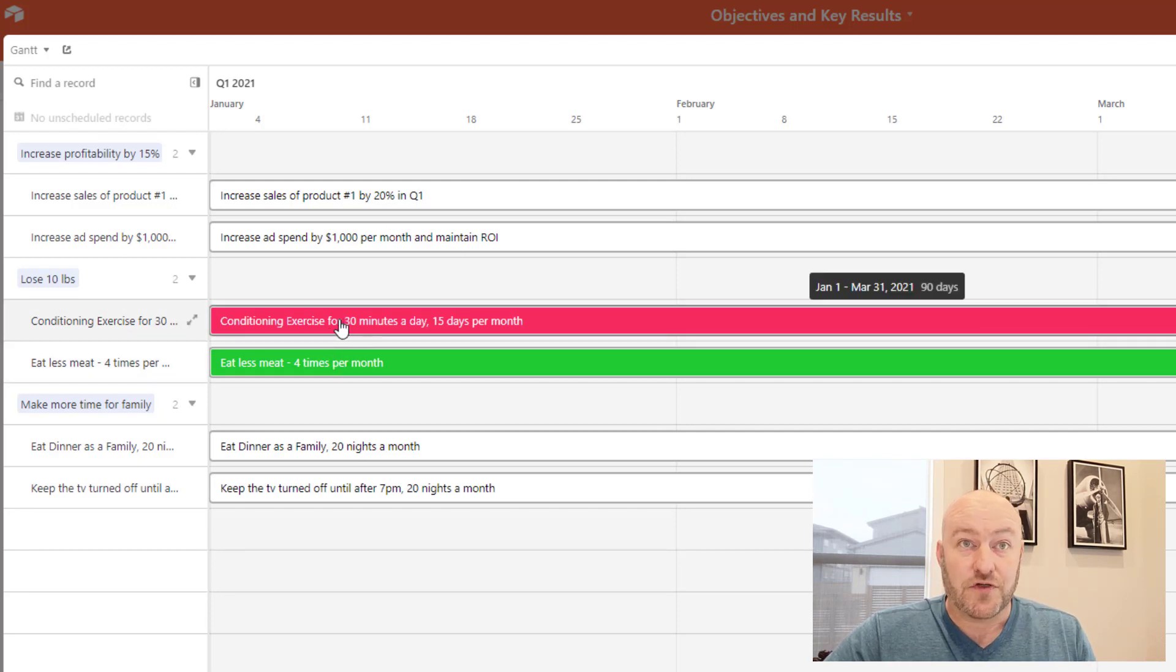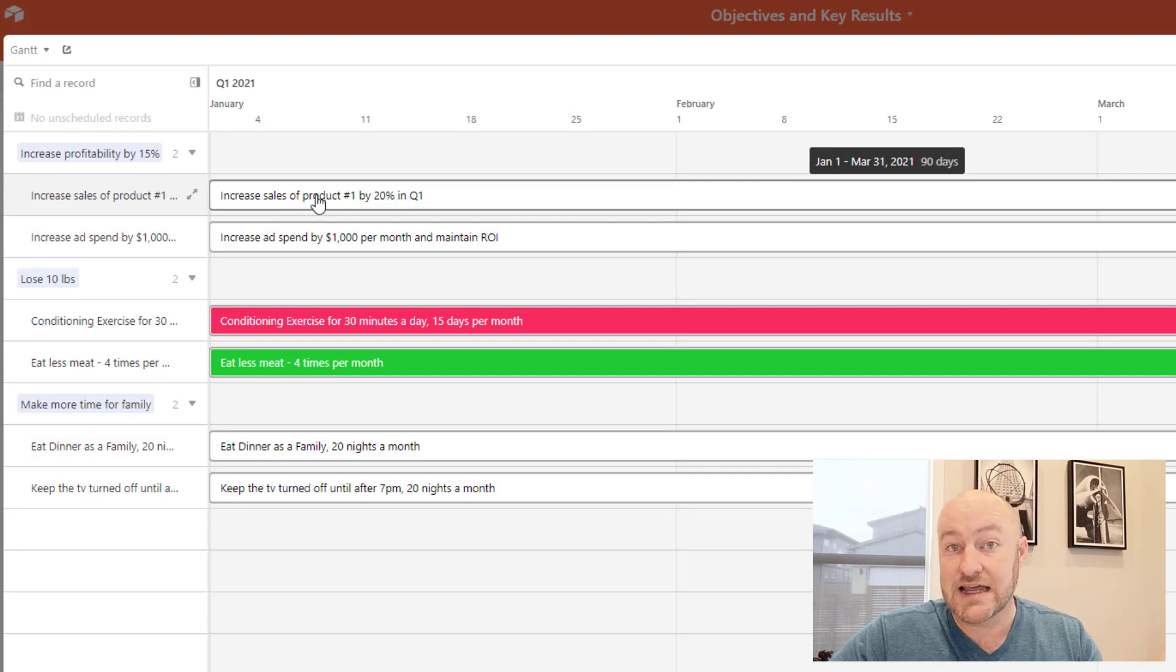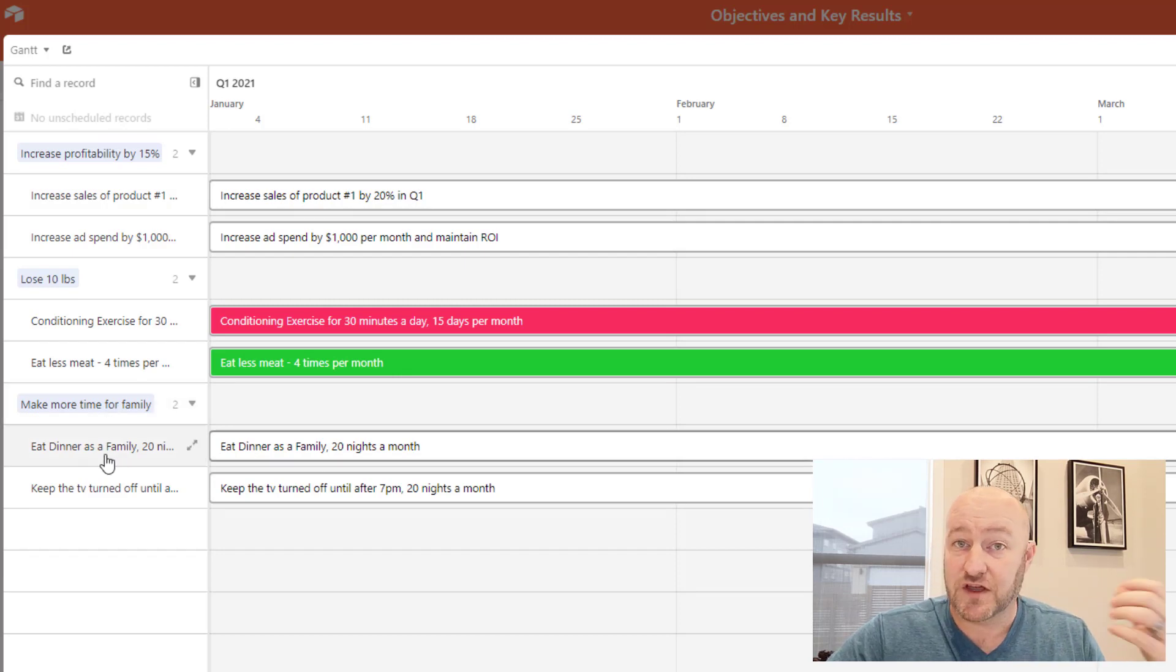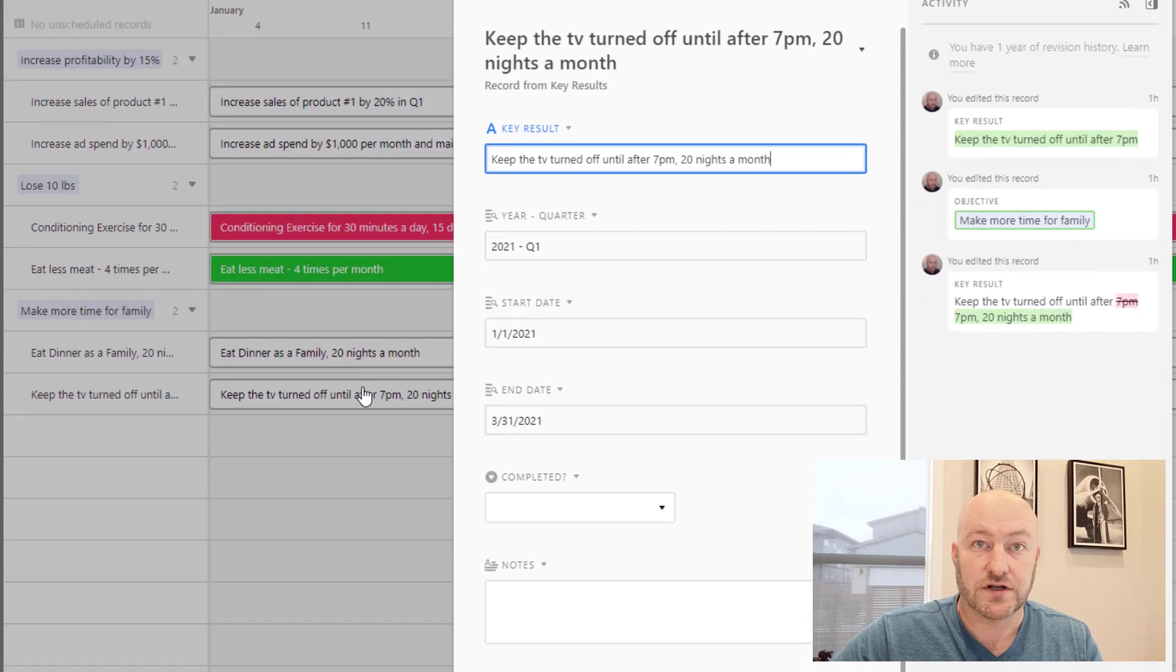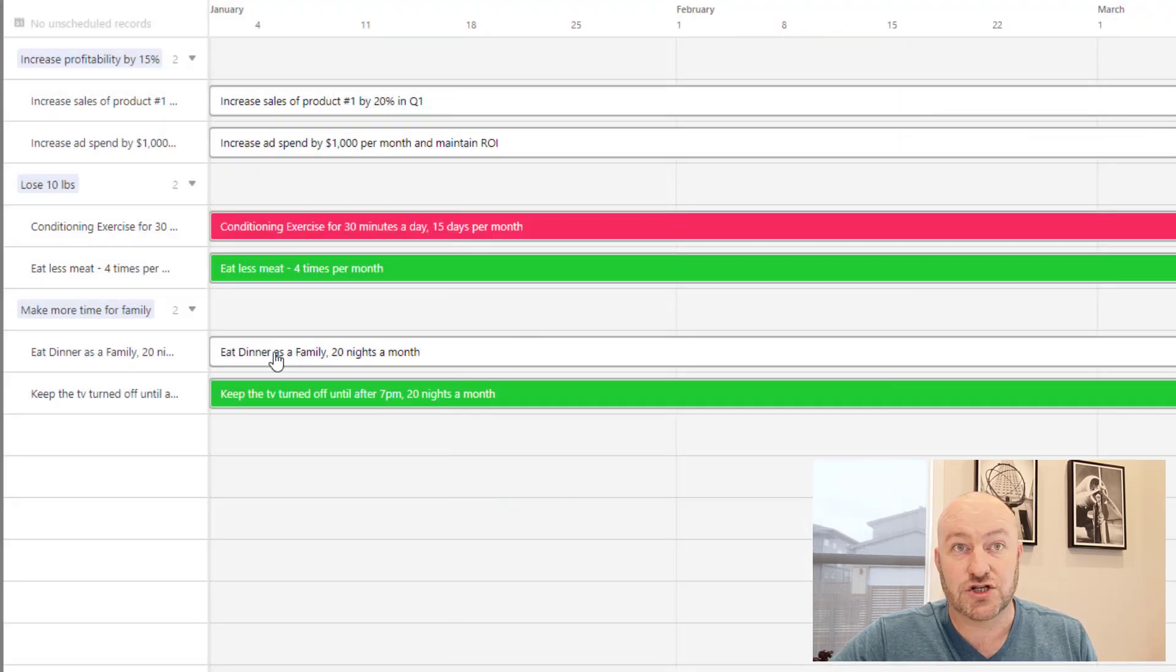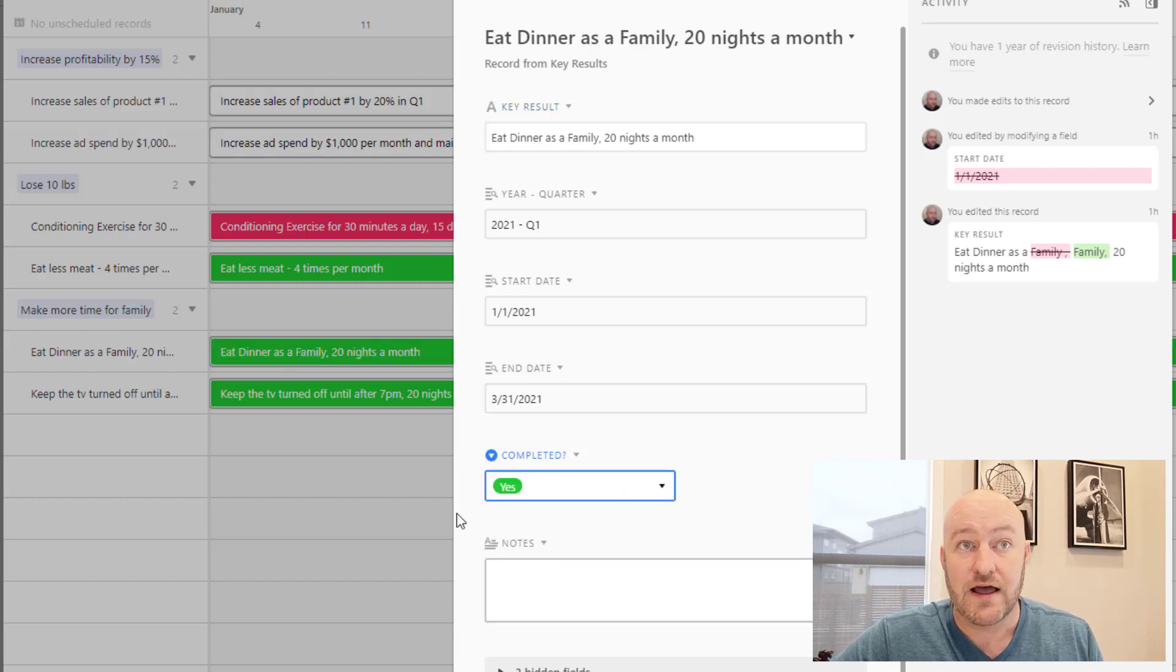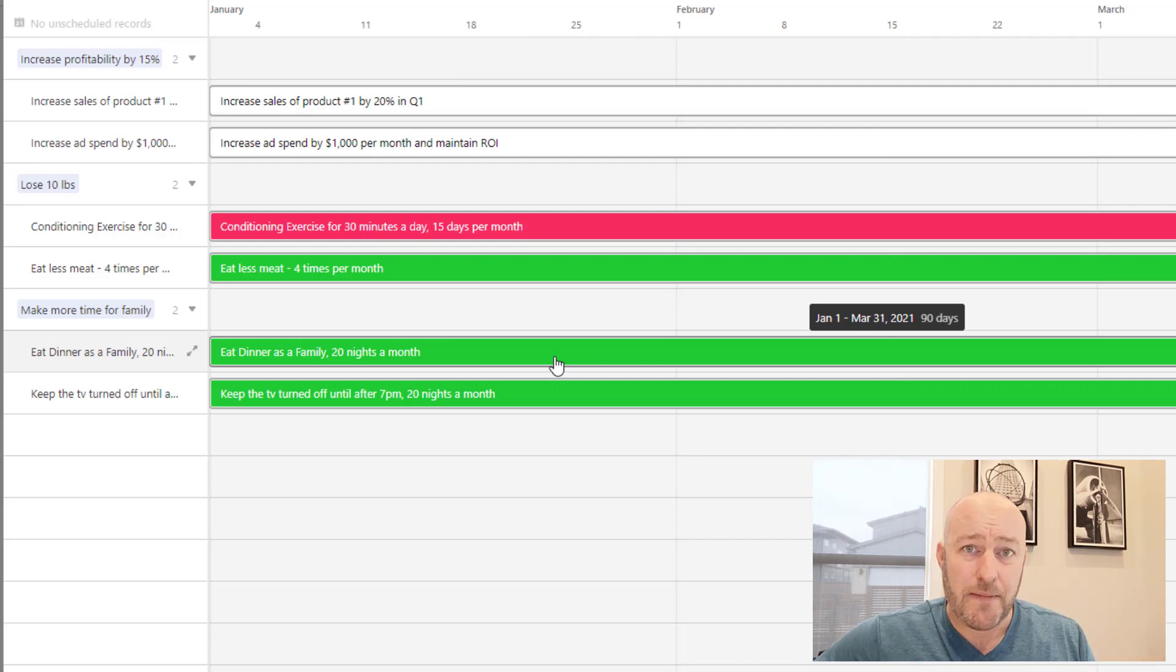Now I should point out that I don't actually have to go back into that grid view. I can actually access this underlying data directly inside of this Gantt chart. So let's say over here, I've got this objective of making more time for family, and I have the key results of eat dinner as a family 20 nights a week and keep the TV turned off until 7 PM. If we hit all of these key results, if we are on track, I can mark them complete directly from this Gantt chart. So I can just pop in here and it's expanding that particular record that I'm clicking on. I can then edit the data for that record, and you see, as I do that, it updates my visual cues on my Gantt chart.